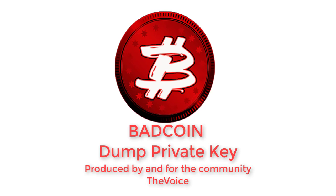I'm The Voice and this is a community-produced video on how to dump the private key from a single address in the BadCoin wallet.